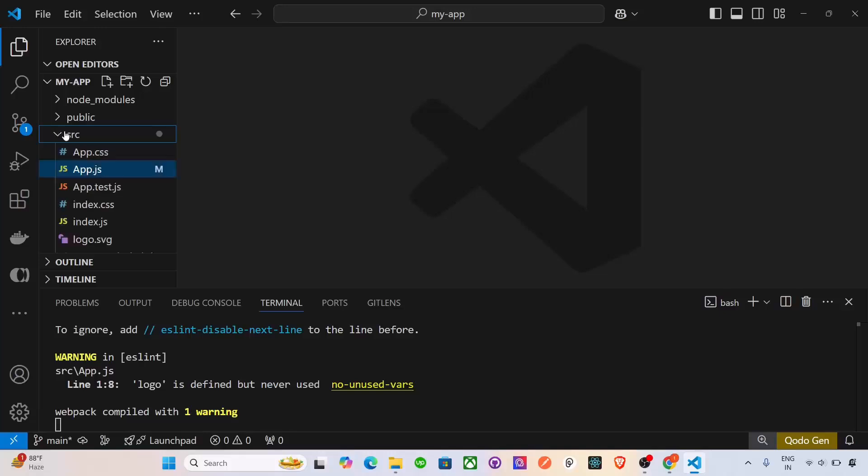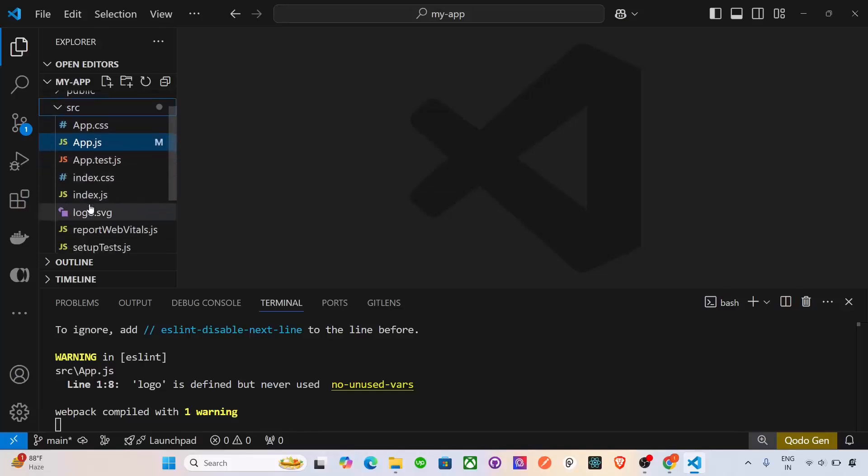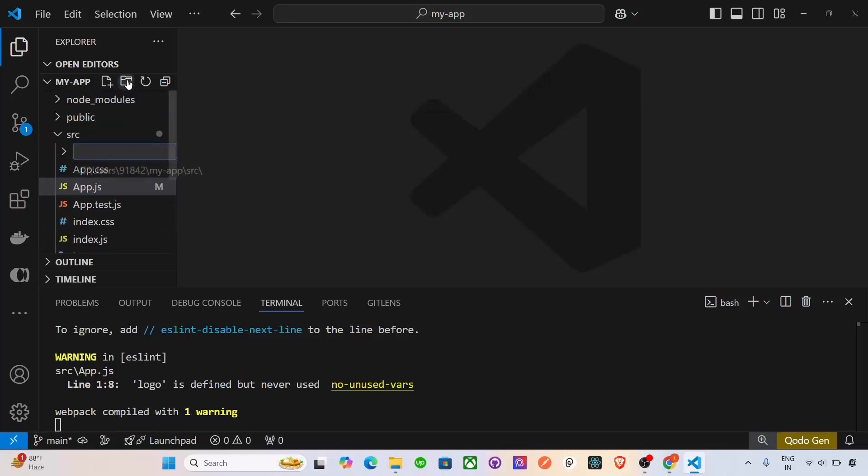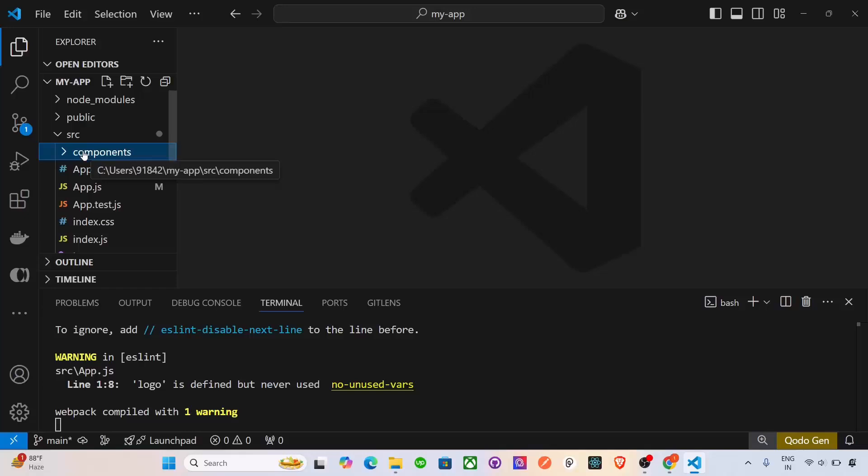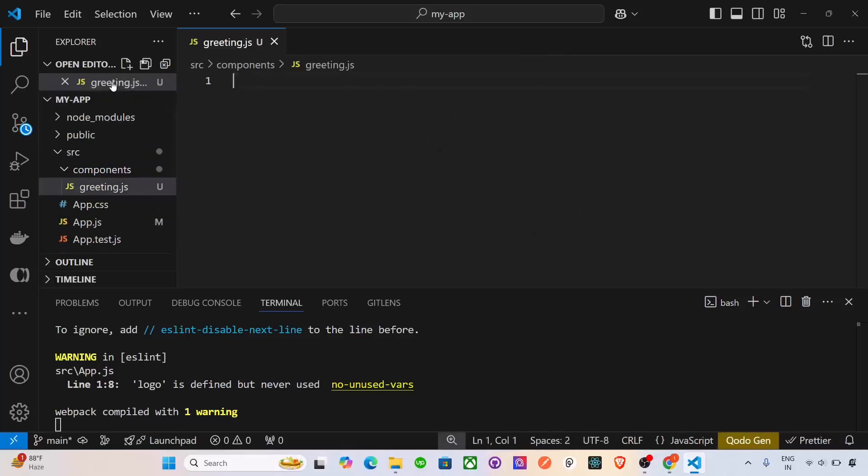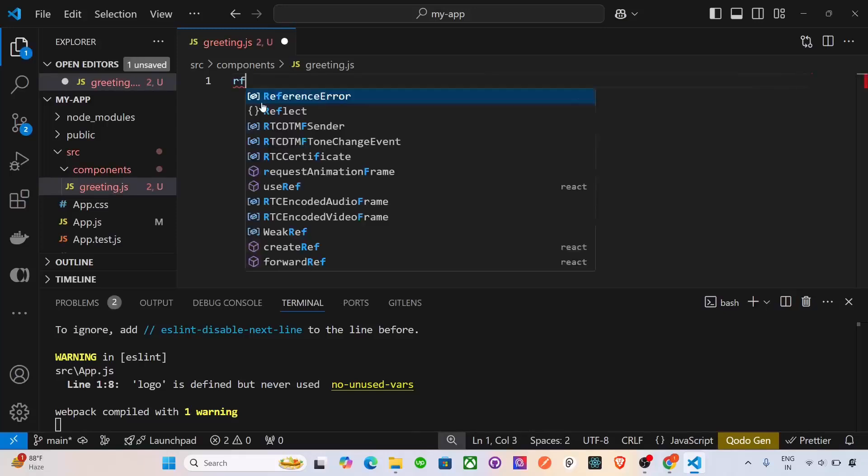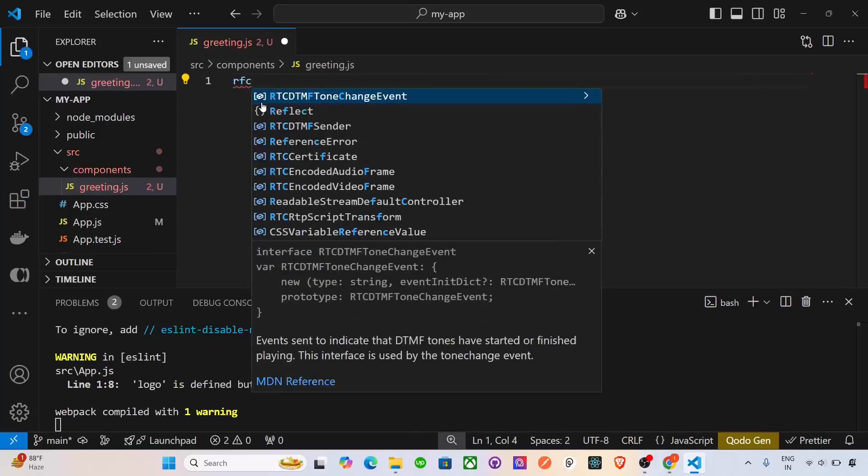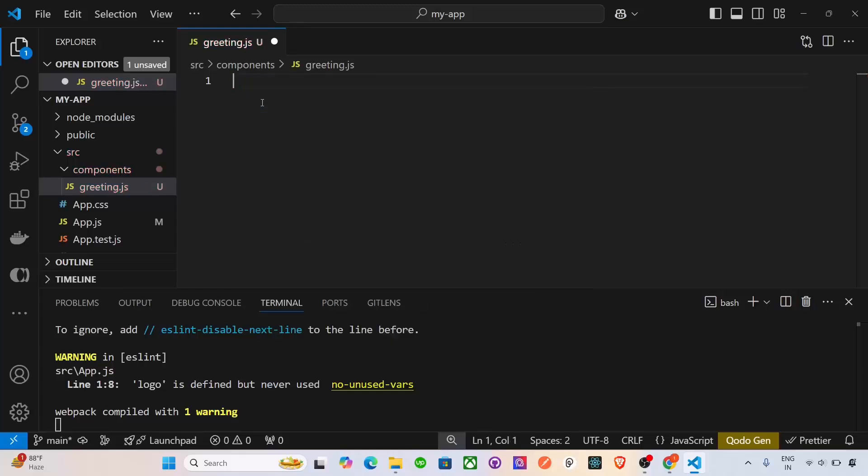Inside the source, actually the components are created. How they are created? Let me show you. Inside the source, we have to create the folder name as components. And inside this component, we have to create the file. And let's take the name, the file greeting.js. So how we write here. We have to write RFC. If you don't know, this is a shortcut for getting the boilerplate of react.